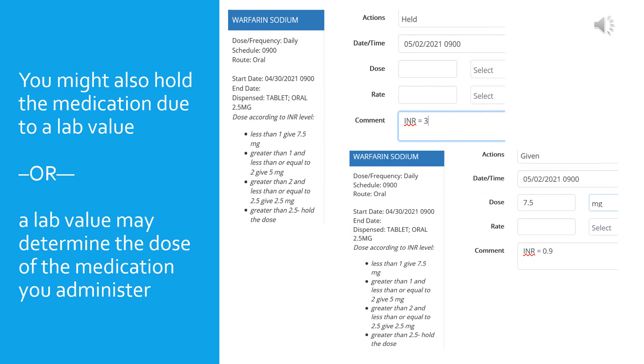A lab value may also determine the dosage you will give. This is called titrating a medication. In this example, look at the order. A specific dose of warfarin is not indicated. You have to look down at the administration instructions to see that the dose is determined according to the INR value. In this case, the INR value in the top example is 3, so the warfarin was held. You can see that anything greater than 2.5 you hold the dose.